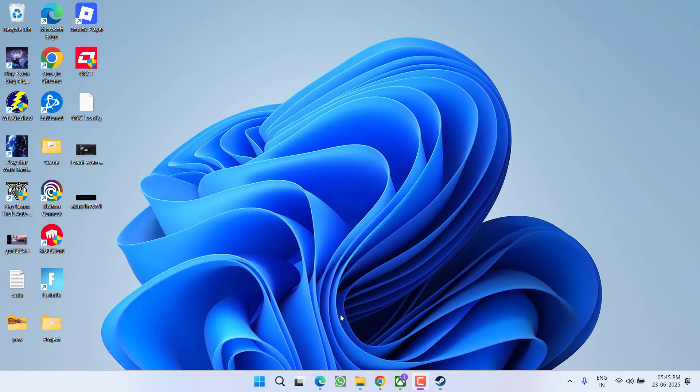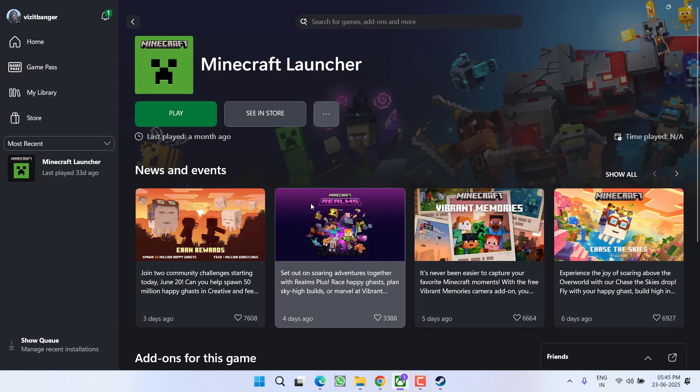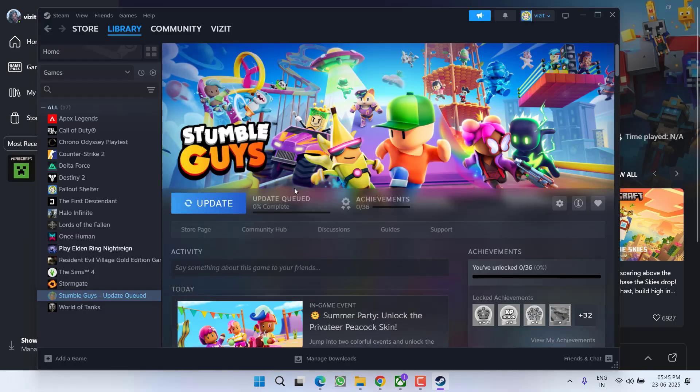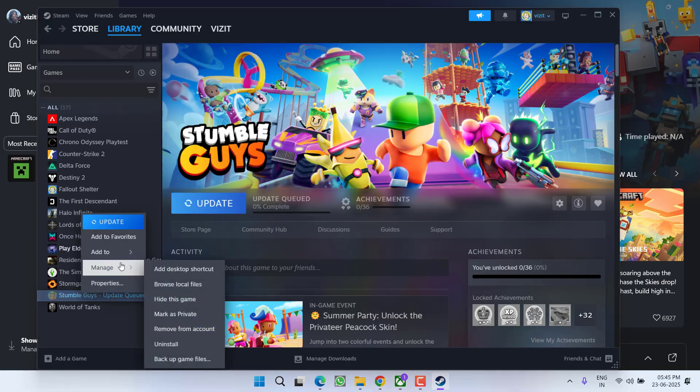First of all, the basic step: whatever client you're using, either Xbox or Steam, you need to right-click on your game, choose the option 'Manage', and click on 'Uninstall'.